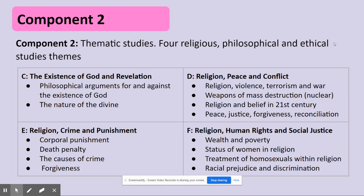Theme E is religion, crime and punishment. Here we look at how religion attempts to justify or condemn different types of punishment, like the death penalty or corporal punishment — meaning physical punishment, being physically hit rather than just having your freedoms taken away. It also looks at the causes of crime and the idea of forgiveness: from a religious perspective, if someone commits a crime we consider hideous and unforgivable, is forgiveness more important than punishment? Theme F is about religion in regards to human rights and social justice, looking at wealth and poverty, the status of women, and treatment of homosexuals in different religions, as well as racial prejudice and discrimination.